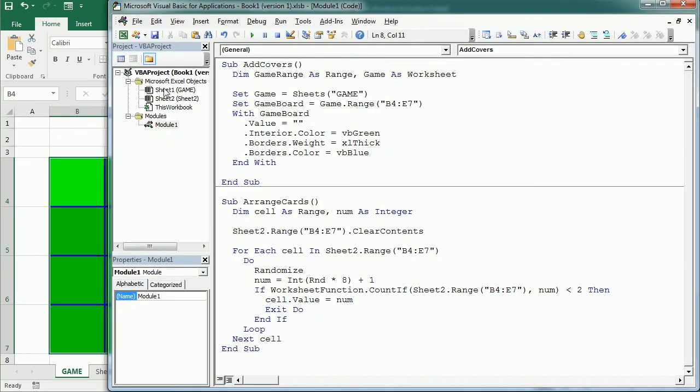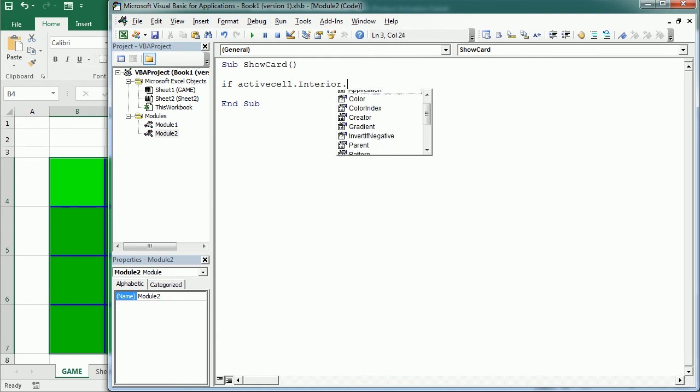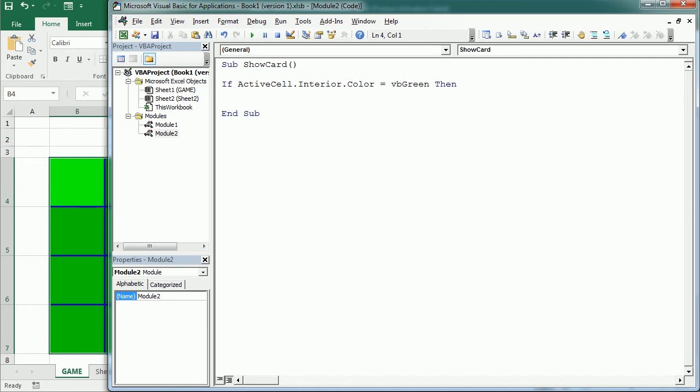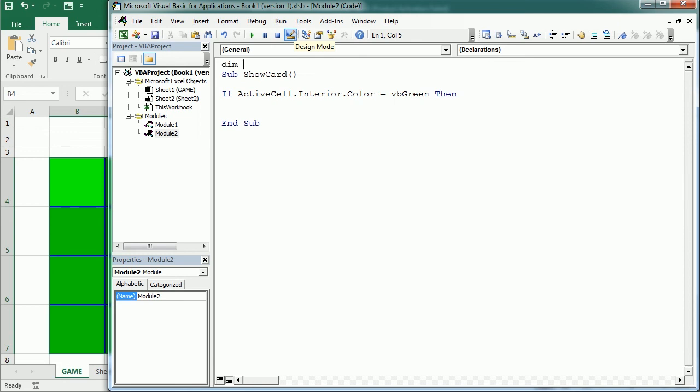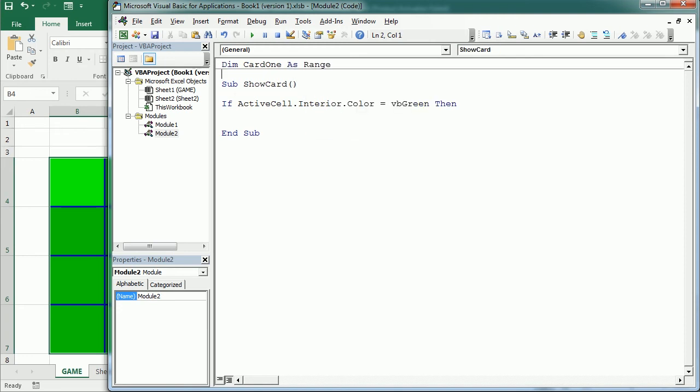To do that we need to add a new macro so I'm gonna put it in another module. We're gonna have here another macro to show card and the card in this case is the number. Here we're gonna say if the active cell interior color is green because we've chosen to cover the cells with a green background then it can happen two things, it is the first time we show a cell or it's the second. In order to track that I'm gonna use a variable that I will declare outside the module to keep its value after macro execution. That's card1 the first card selected and I'm gonna declare it as a range so it's an object variable holding the cell that has been selected first.